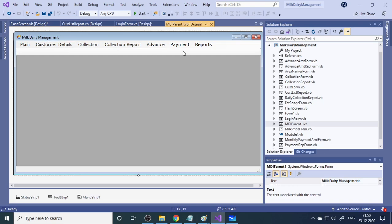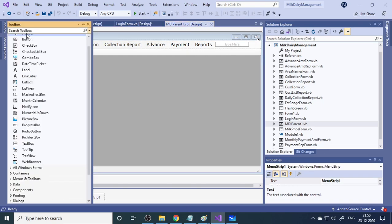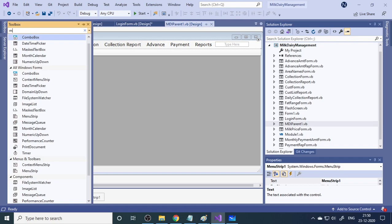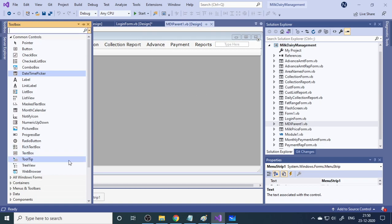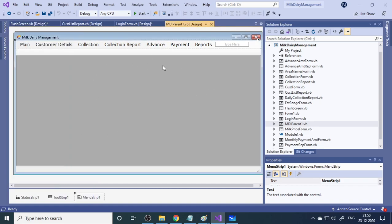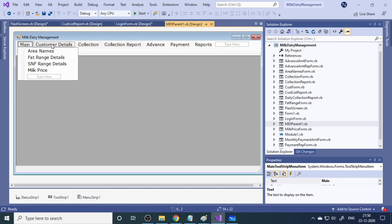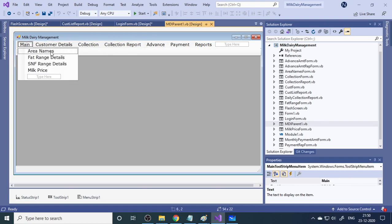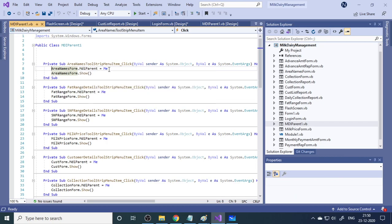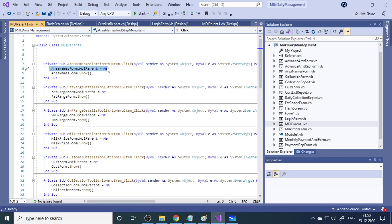Next is the MDI parent form. It has a menu, so you need to add a menu strip from the toolbox. In the menu we have sub-menus, and we need to link all forms to their corresponding menu items. For example, for the area names form, set MDI parent equal to Me, maximize it, link it to the MDI parent, and call AreaNameForm.Show() to display the form.